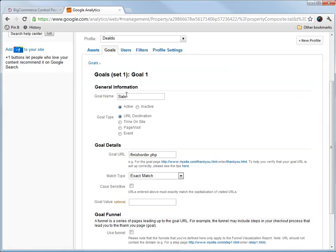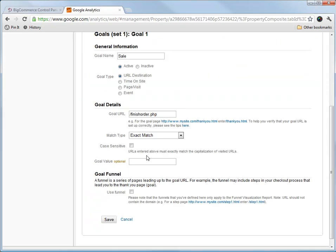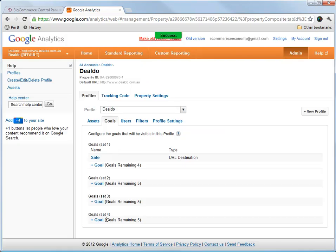Goal name. You put in something to distinguish between different goals. You can have different goals for different things, like one might be newsletter sign-up, whatever. So I've just put in the goal name as sale. We need an active goal on, and define funnel empty. So that looks all good.